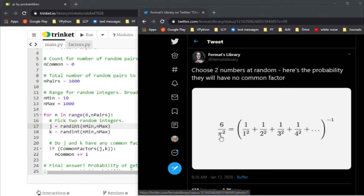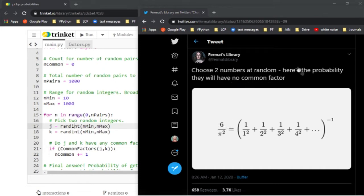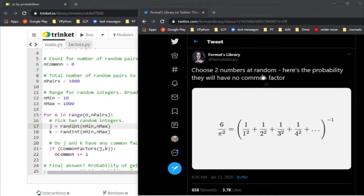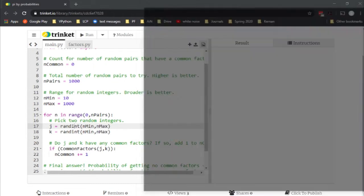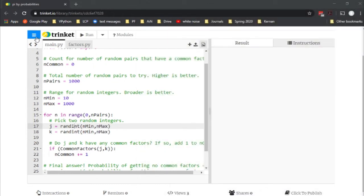What that means is this is a way of getting pi. By taking this probability experiment here of numbers not having factors in common, we can end up with pi. Let me show you how that works.